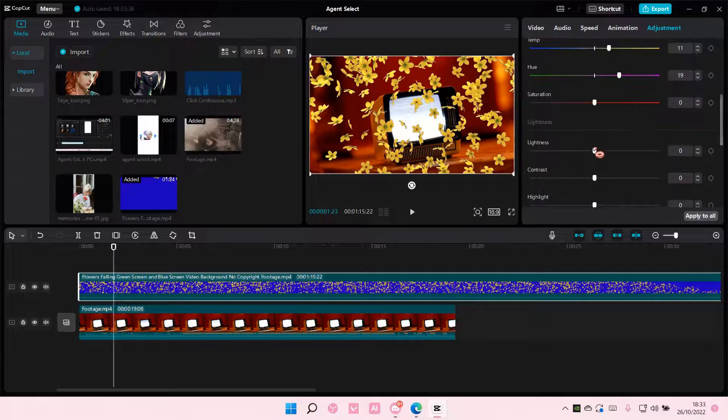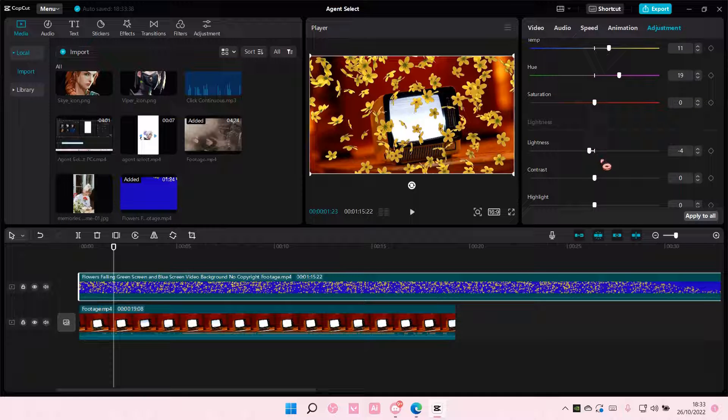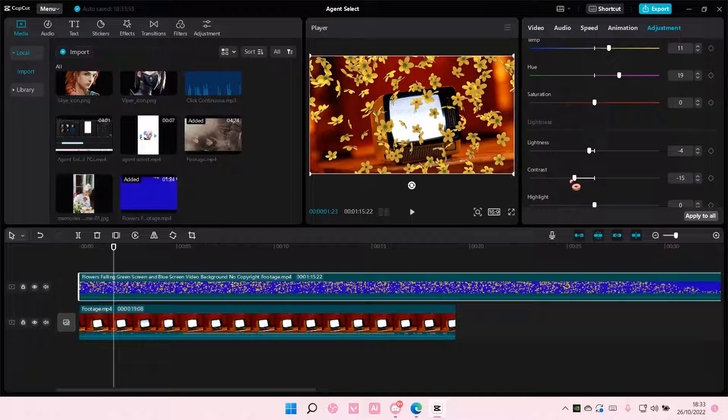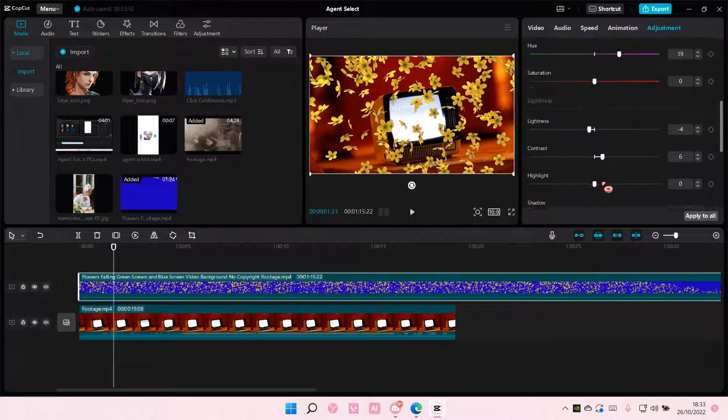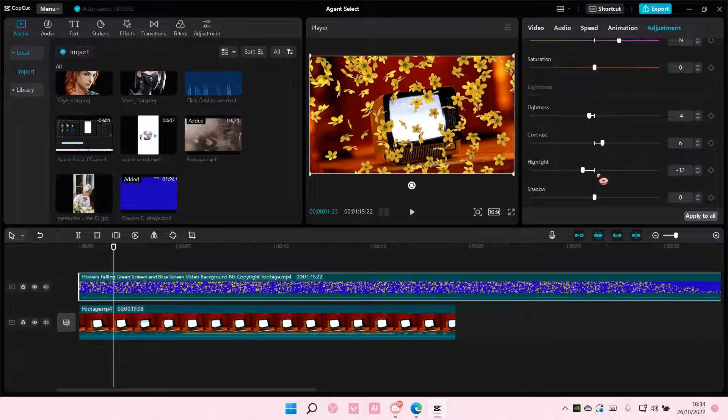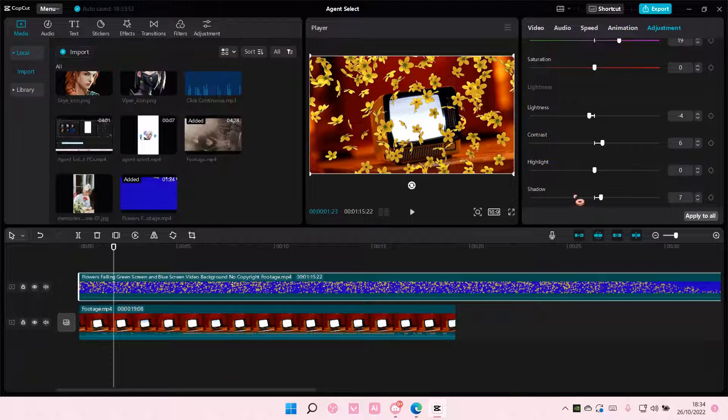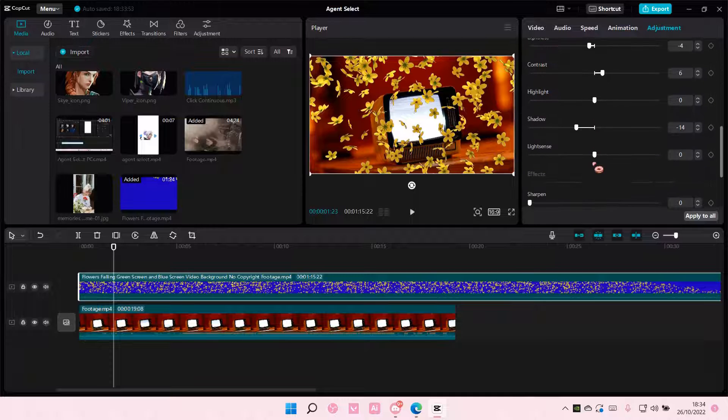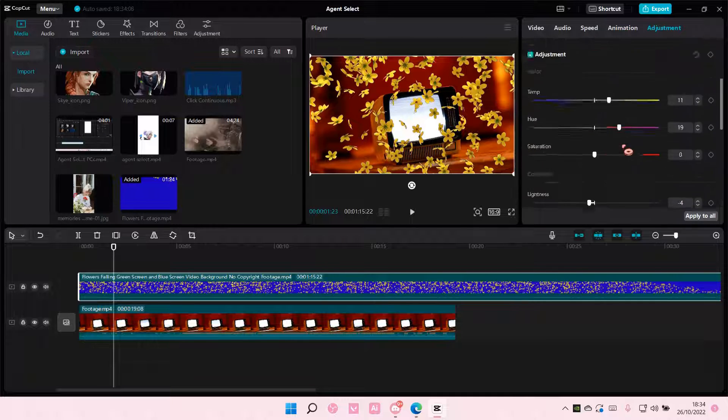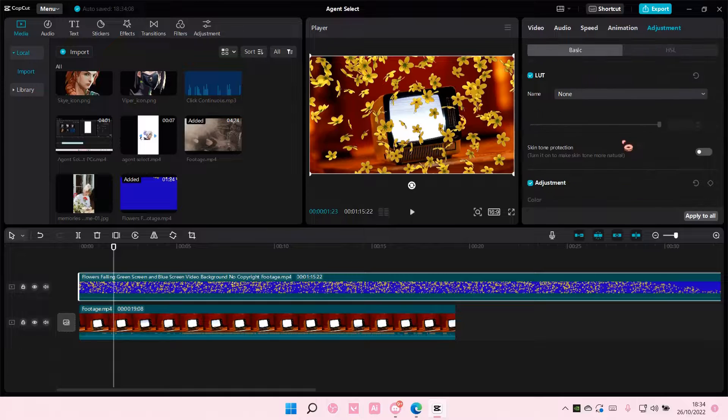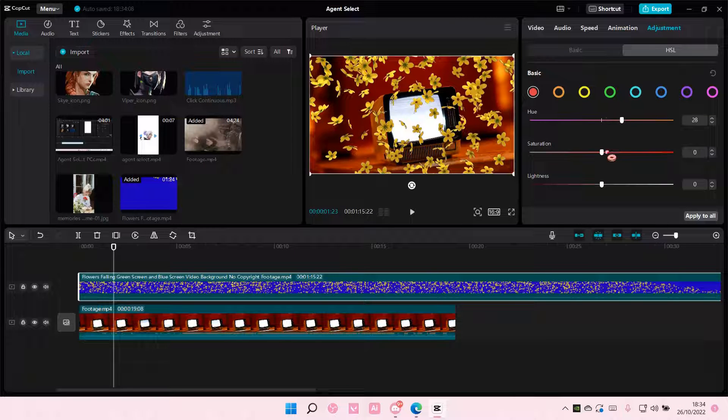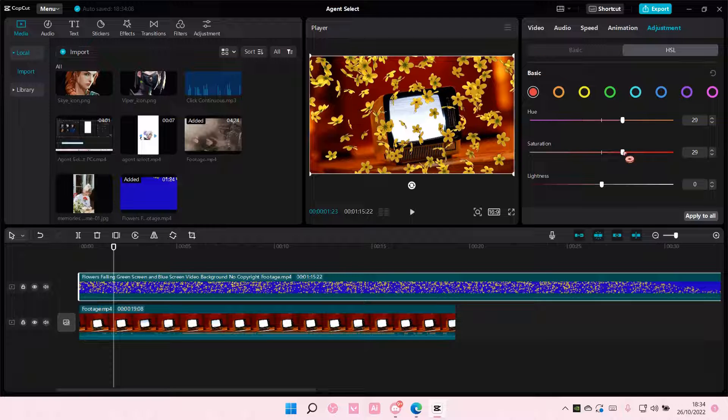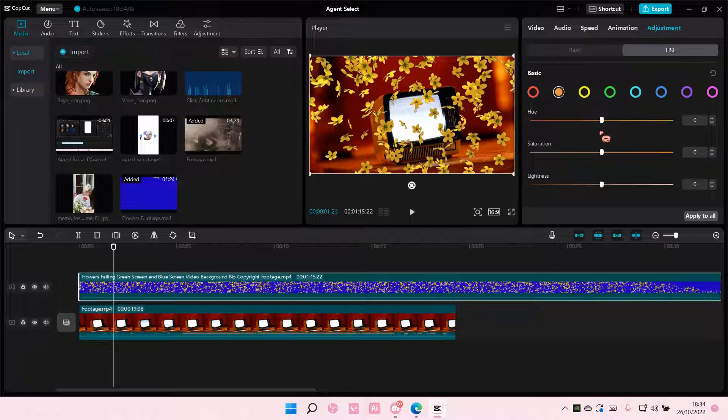Also adjust the lightness, bringing it down a little bit. You may want to adjust the contrast, highlights, shadows, and light sense as well. You can also adjust the colors if you want.